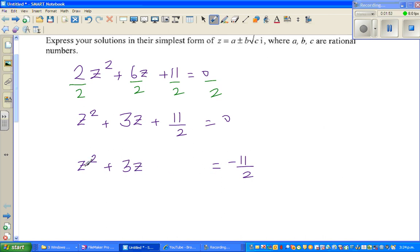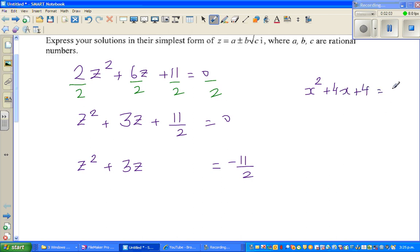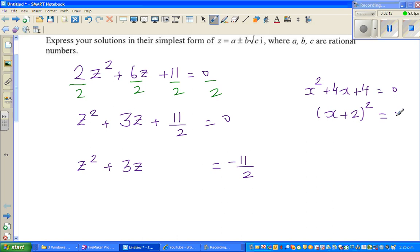Let me explain a perfect square. x squared plus 4x plus 4 is called a perfect square, because it equals (x plus 2) the whole squared. Half of 4 is 2, and 2 squared is 4 — that's why it's called a perfect square.